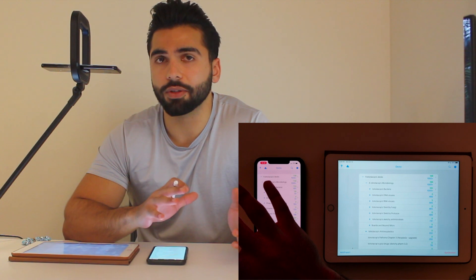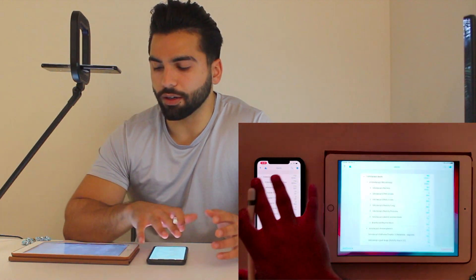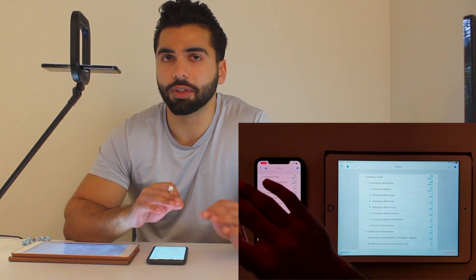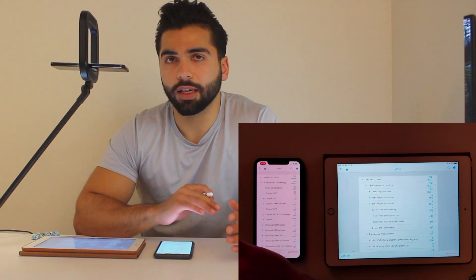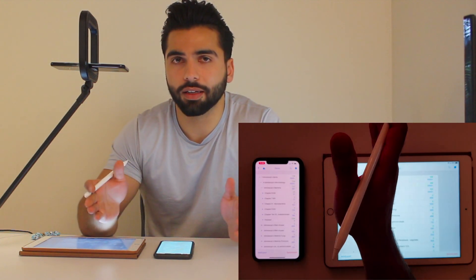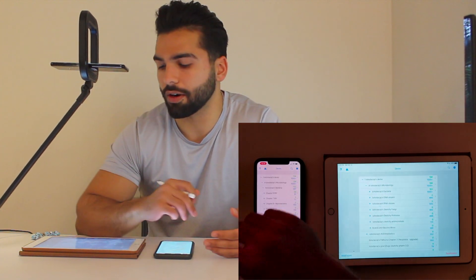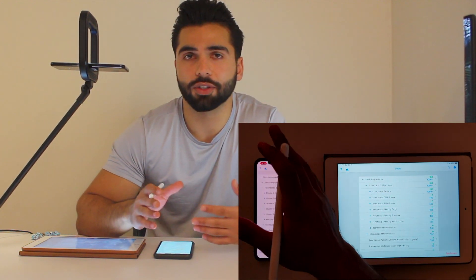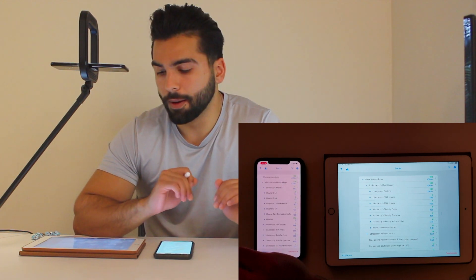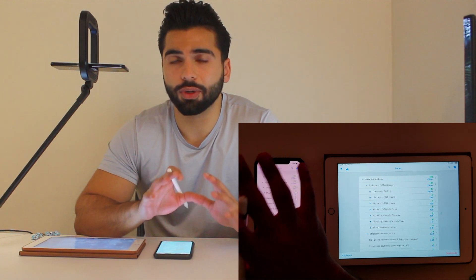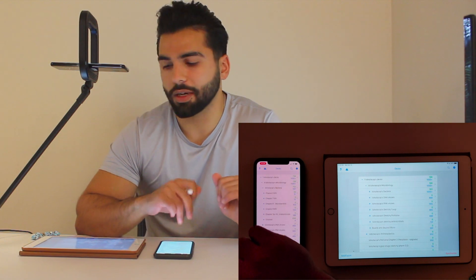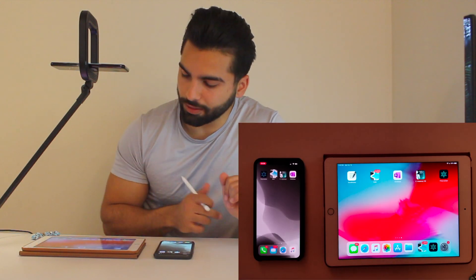Anki is a great app — pretty much most medical students I know use it because it's a great way of learning things. Their algorithm for the timing of the cards and how often they come up is really good, so it keeps information fresh. It uses spaced repetition, so it shows you the card frequently at the beginning and then less and less frequently as you keep seeing it. Spaced repetition is like the holy grail when it comes to learning anything.